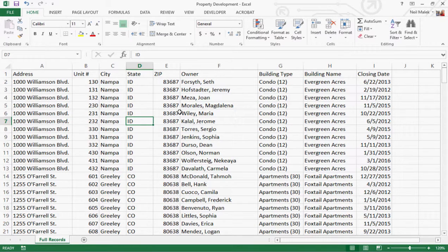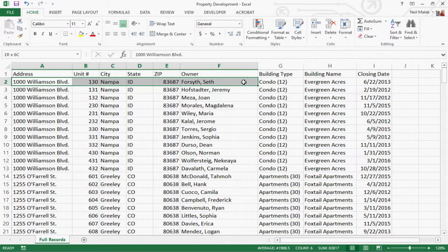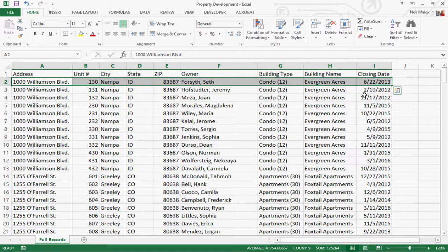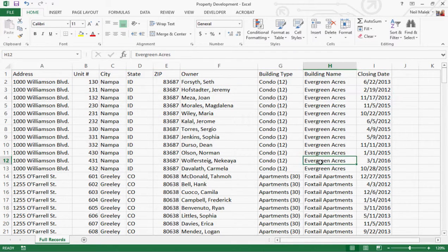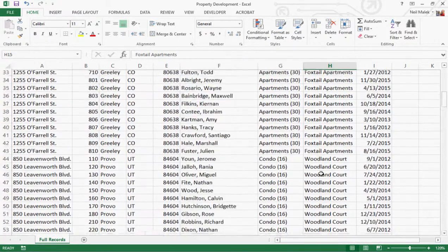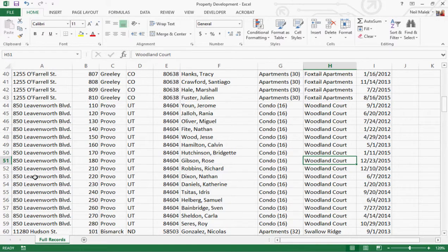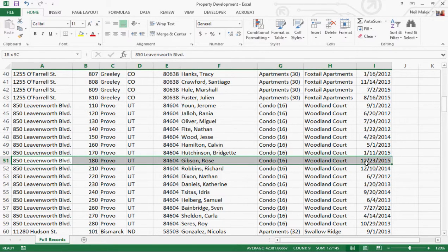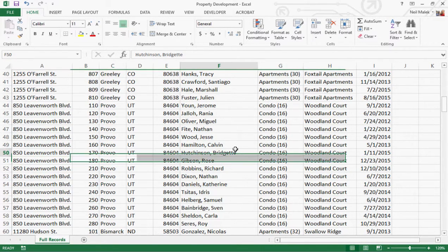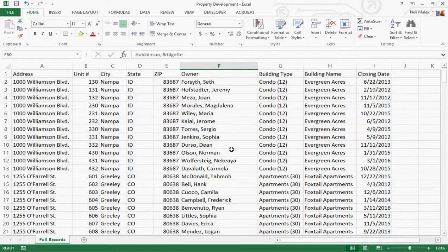Here's our data. I've made some dummy data that kind of looks like what Rachel's does. She's got different buildings — apartment buildings and condo buildings — and records for all the people who occupy the different condos and apartments. What she's looking for is the ability to make reports filtered based on the building someone lives in, so you could show just Woodland Court, for example.